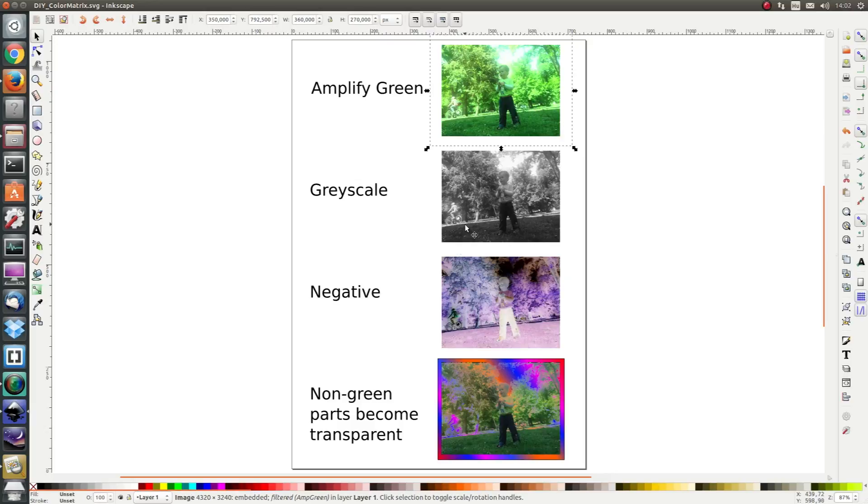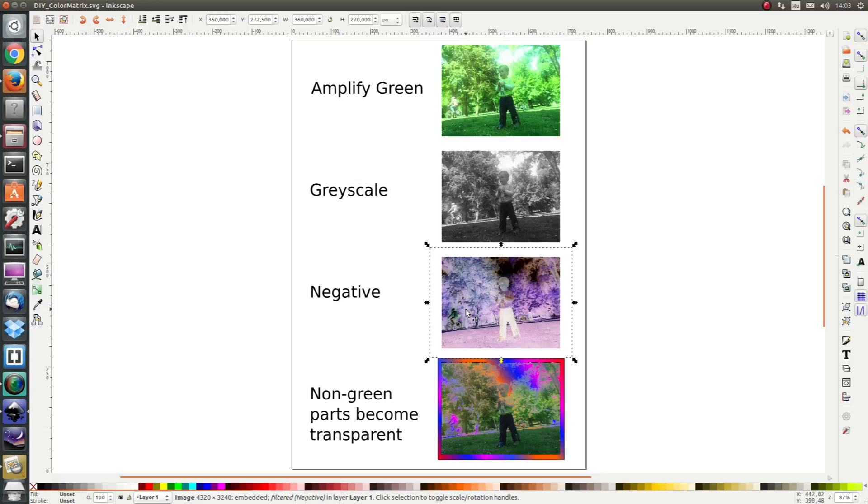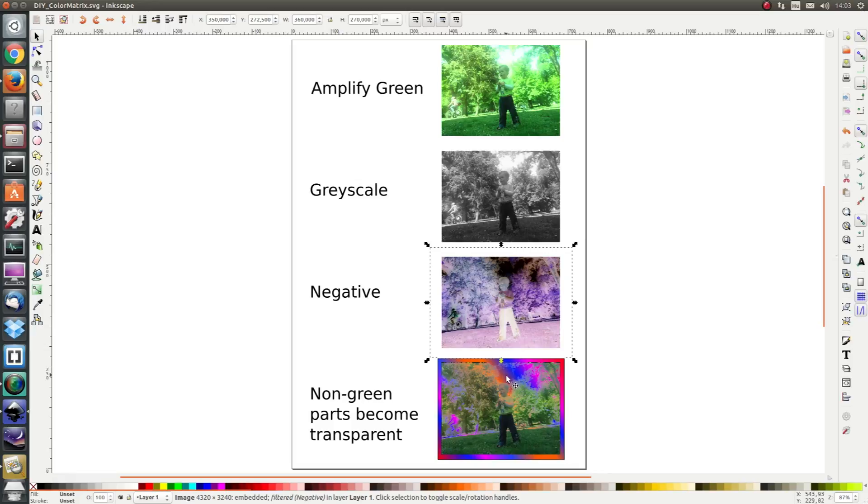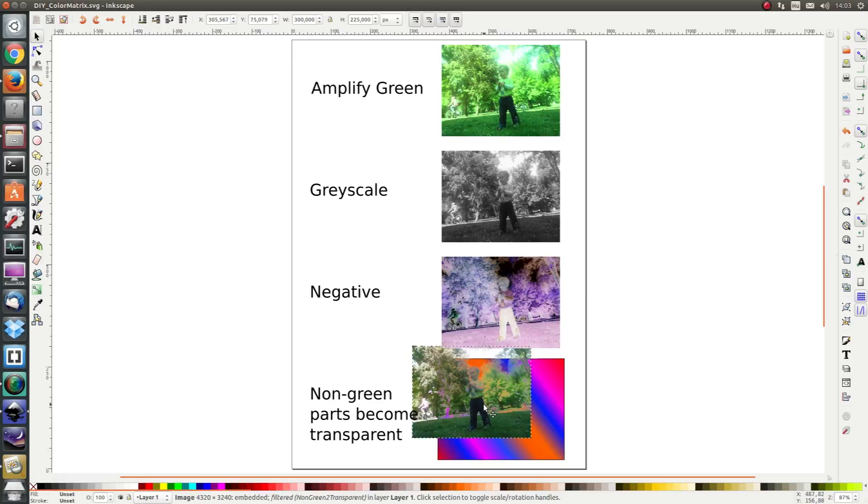As a second exercise we are going to convert an image to grayscale. Next we are going to use a filter effect, the color matrix effect, to convert our image to a negative to invert the red, green and blue colors. And as a final exercise we are going to convert all the parts which are not green to transparent.